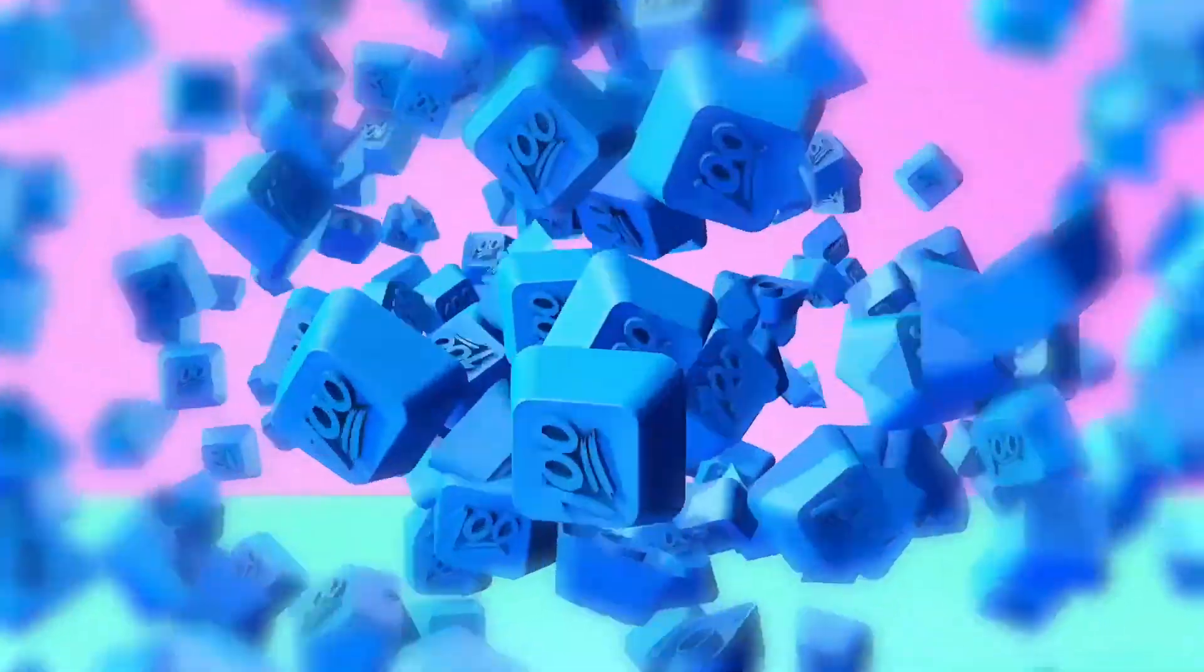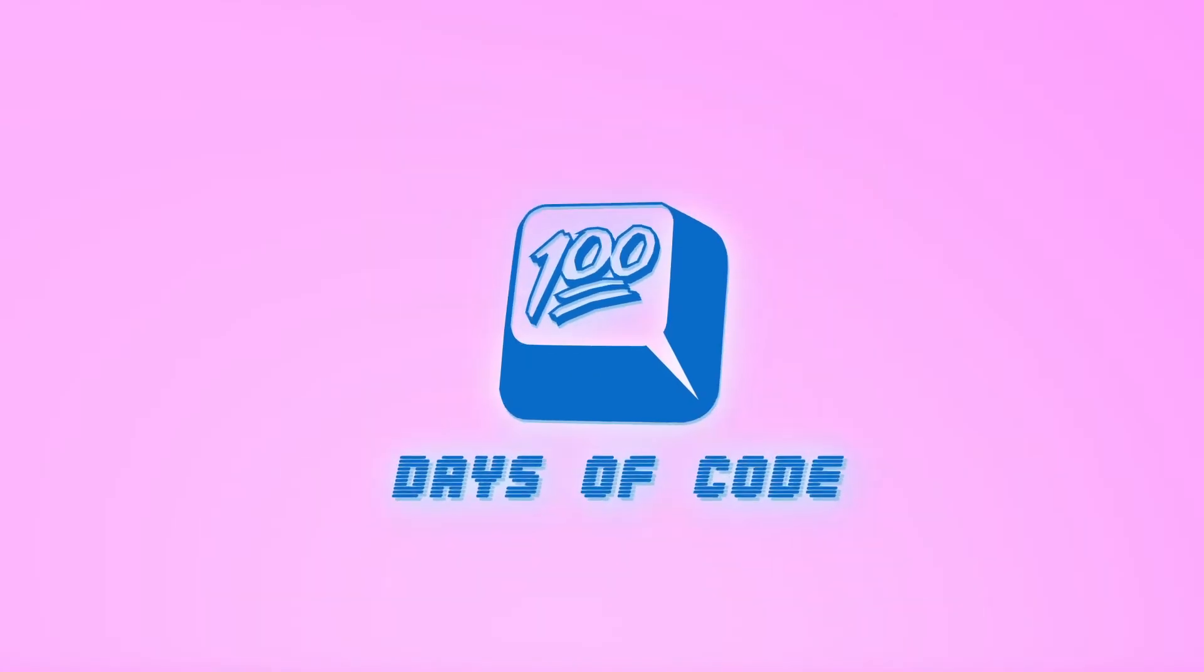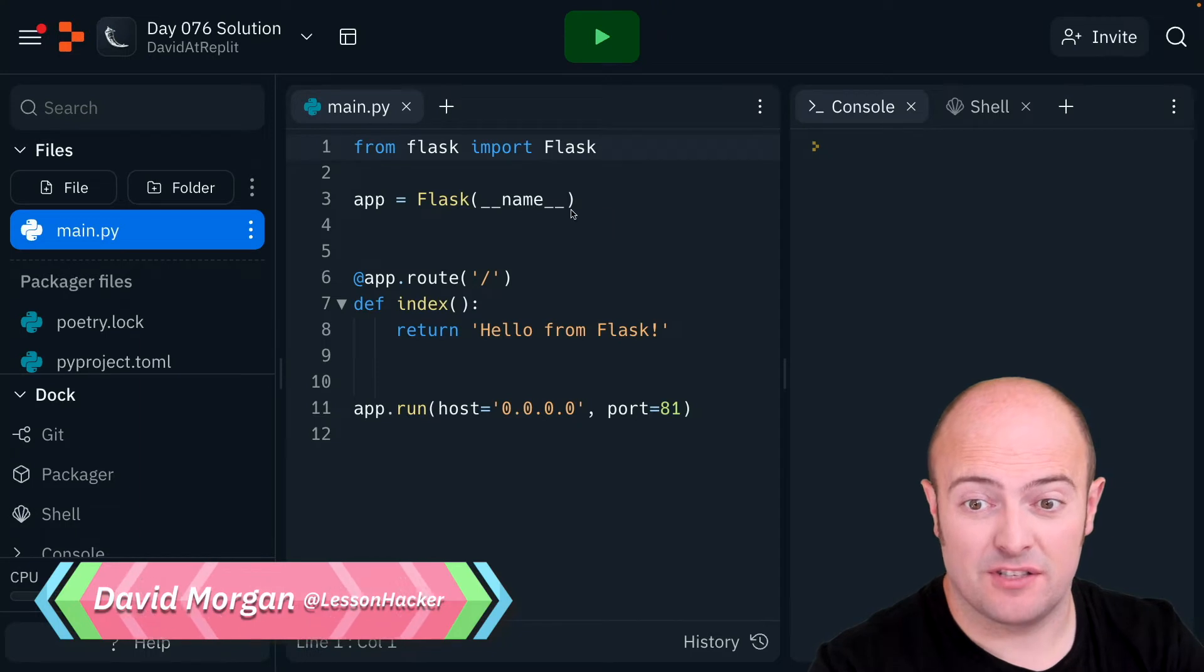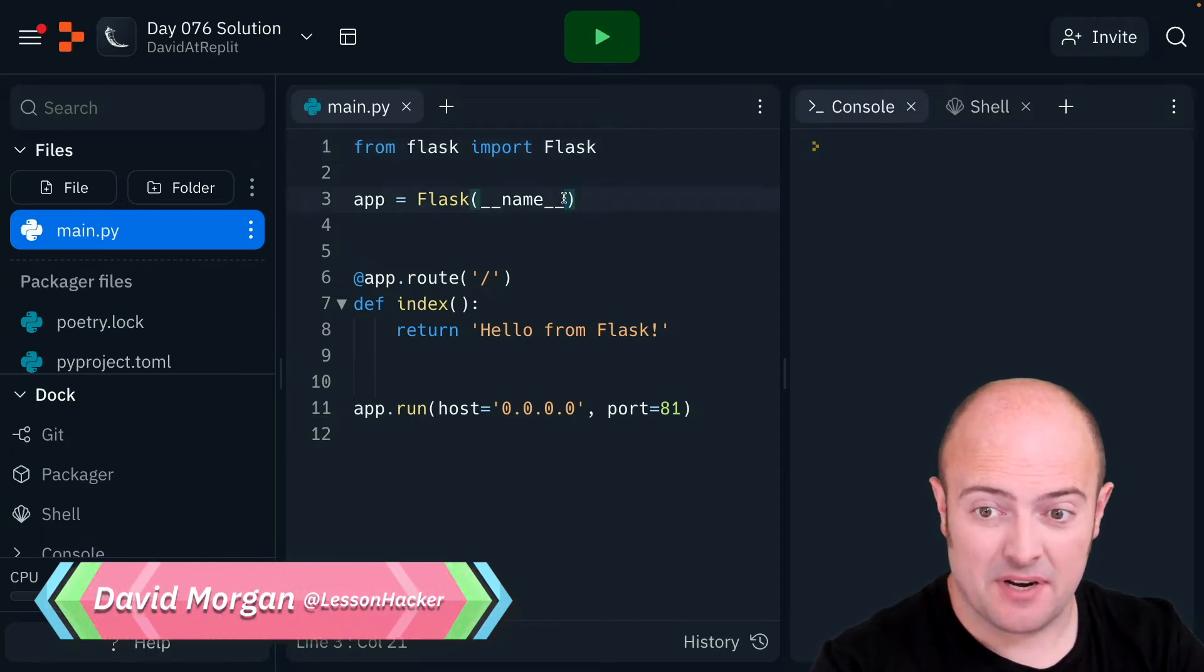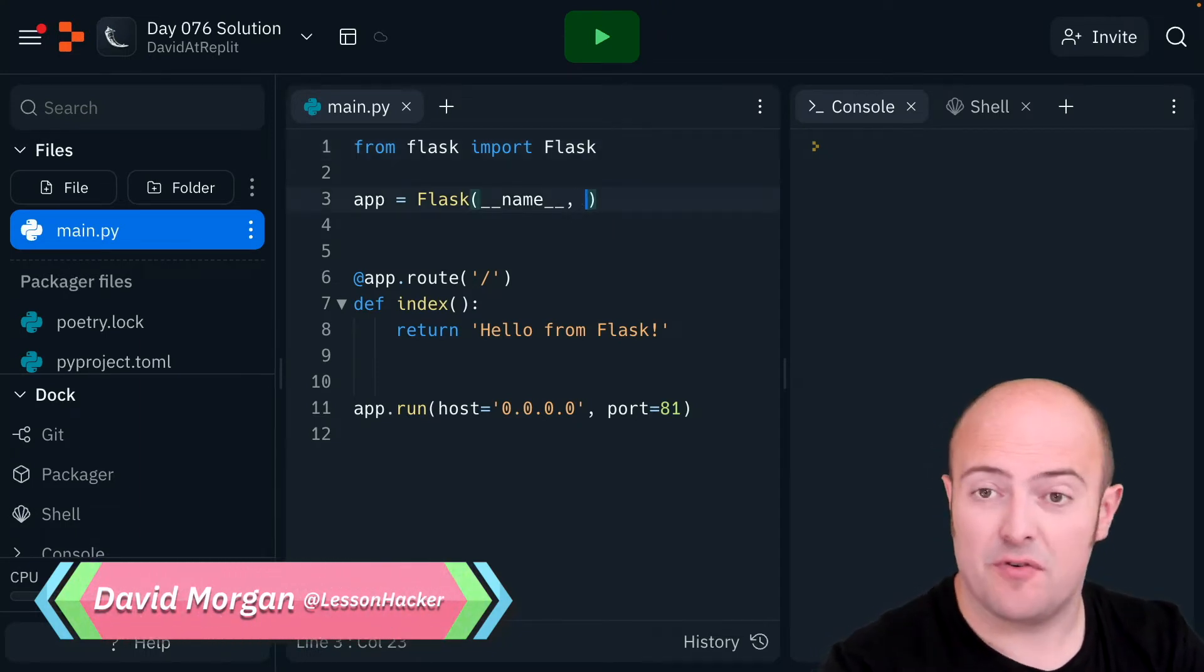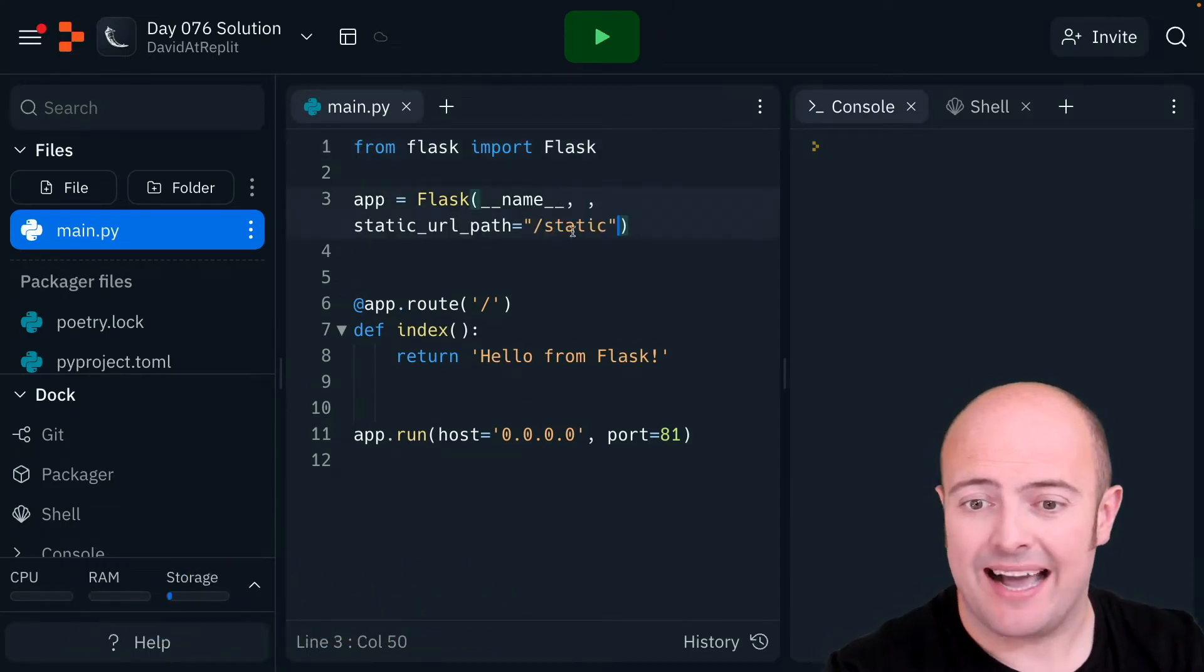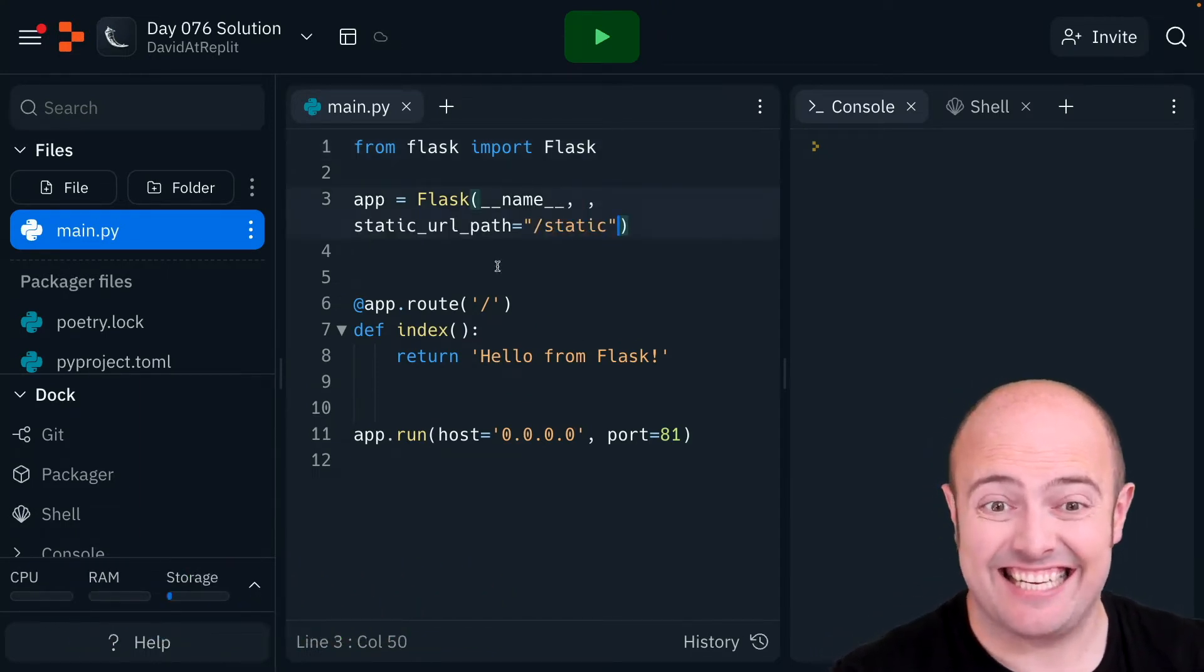Okay, the solution for day 76 is really quite straightforward. The first thing I'm going to do is add support for my static folder by adding that in.